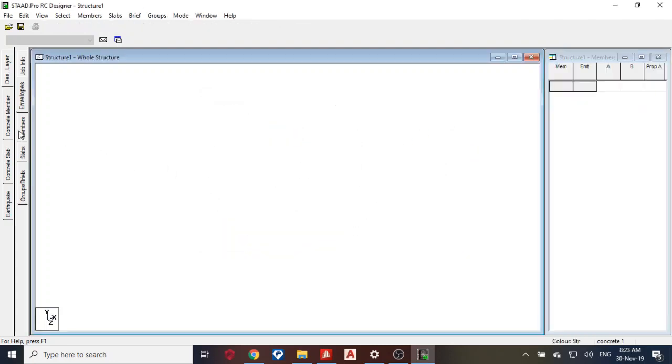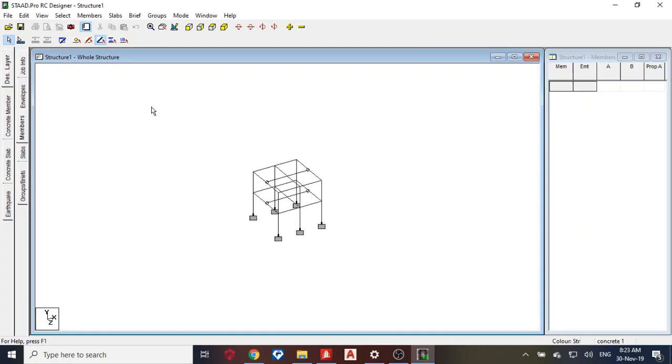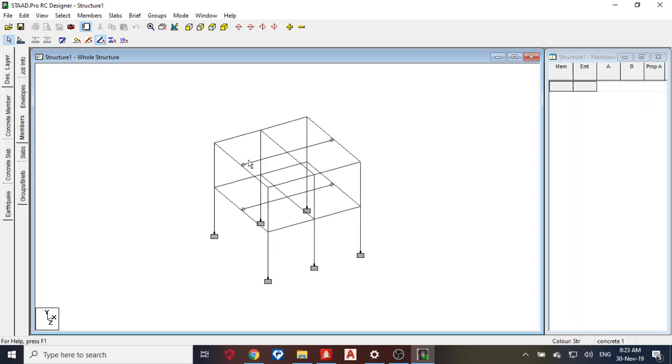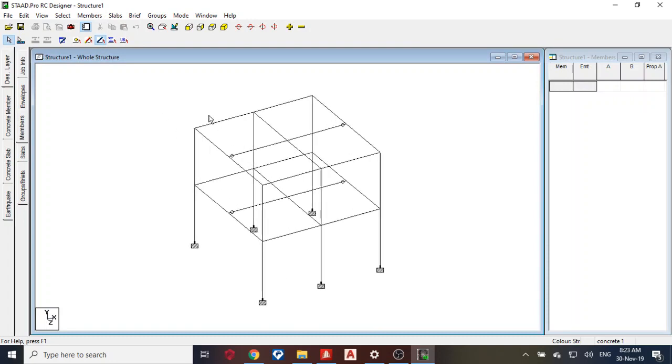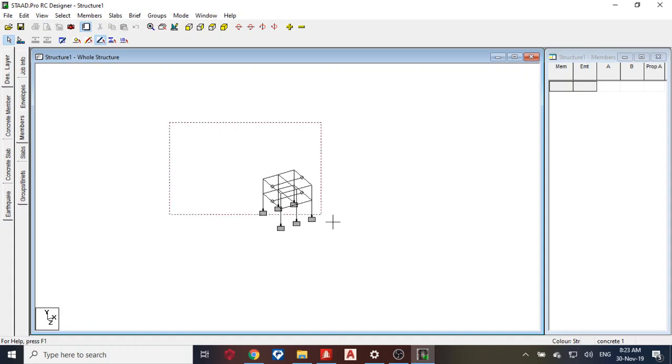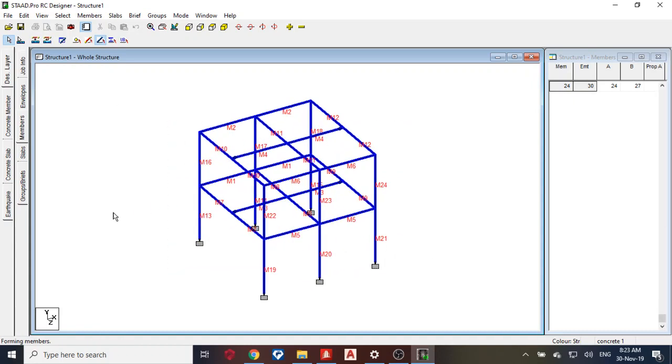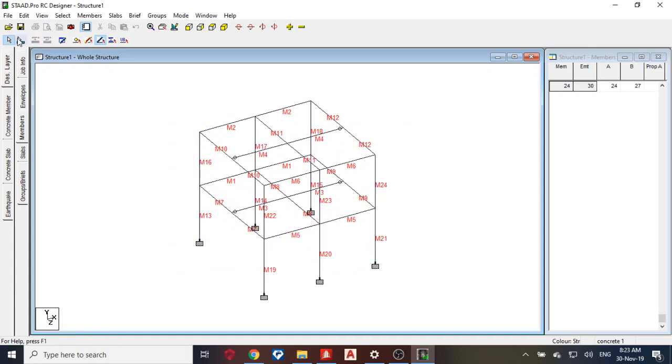Okay, so after that next thing I need to do is form members. Now if you don't form members it should design each members individually, which is not right. In fact, STAAD Pro won't even design it. You have to form members. So you highlight it and auto form members. And auto form member, when you choose your member cursor, this cursor.